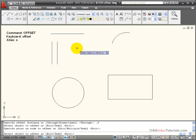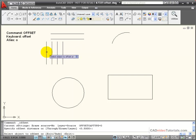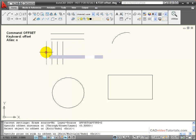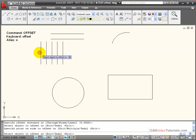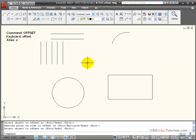The offset command doesn't end, so I can continue by first clicking on an object and then clicking on the side that I would like the offset. To end the command, I can hit Enter or right-click the mouse.